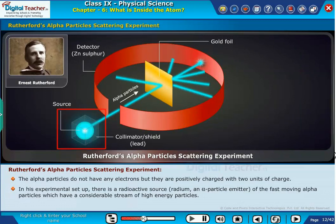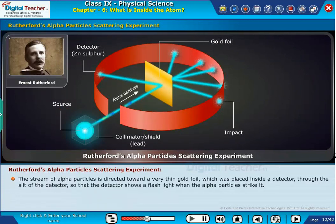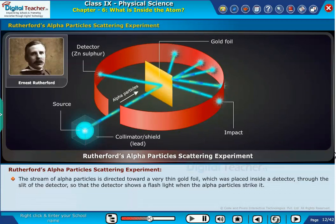In his experimental setup, there is a radioactive source, radium, which is an alpha particle emitter. The fast-moving alpha particles form a considerable stream of high-energy particles, directed toward a very thin gold foil placed inside a detector. The alpha particles pass through the slit of the detector, which shows a flash of light when the alpha particles strike it.